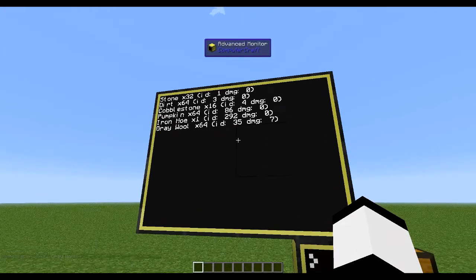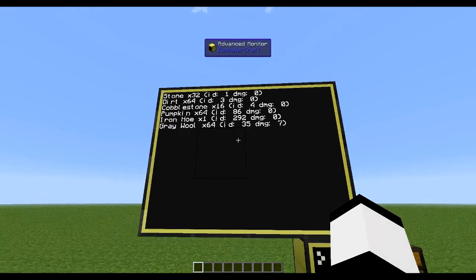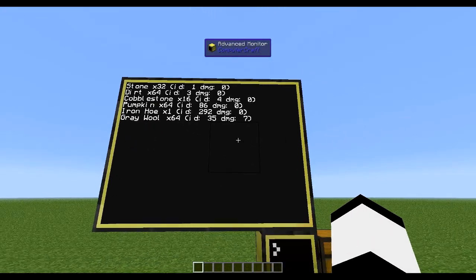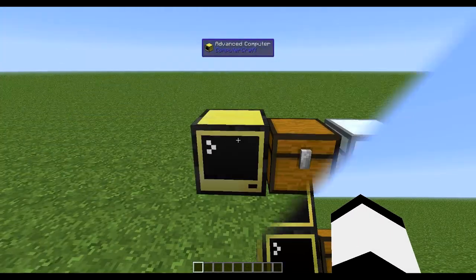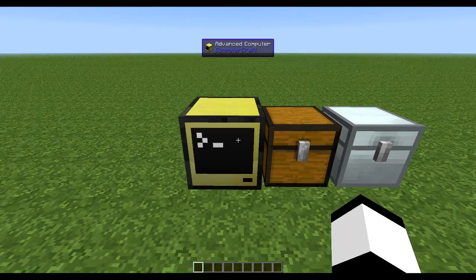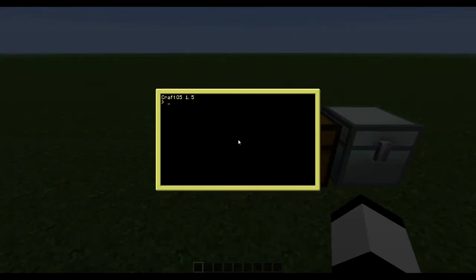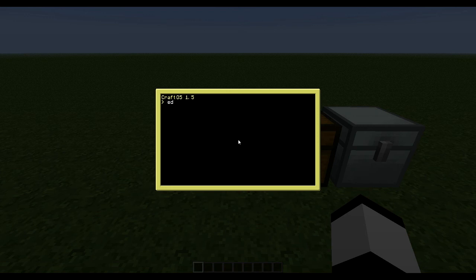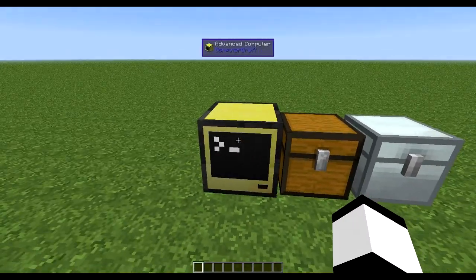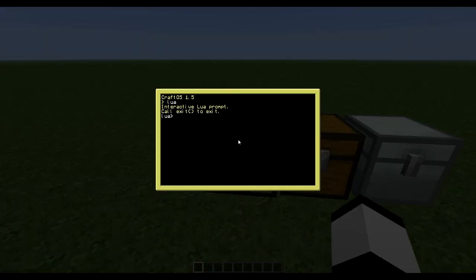So let's get into some code so we can see how we can do the same thing. One method you should learn really fast with OpenPeripheral is a method called list methods.